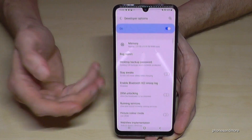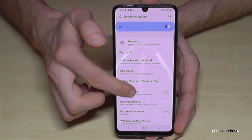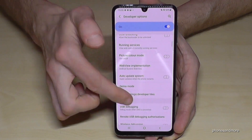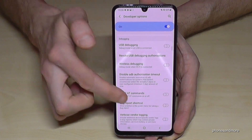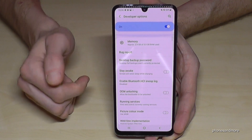Let's have a look. Now you can enable the stay awake mode or the USB debugging, or maybe some other stuff you need.